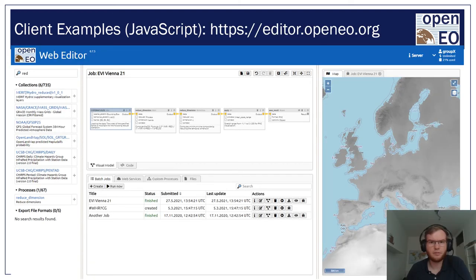The JavaScript client can be used in any JavaScript, Node, or TypeScript project. For example, we have Android and iOS apps that make use of the client. But what is shown here — the web editor — is the most advanced example of its use. It supports all parts of the OpenEO workflow: discovery, processing, and visualization. It is probably the most beginner-friendly environment, like a model builder in QGIS, and no coding is required.